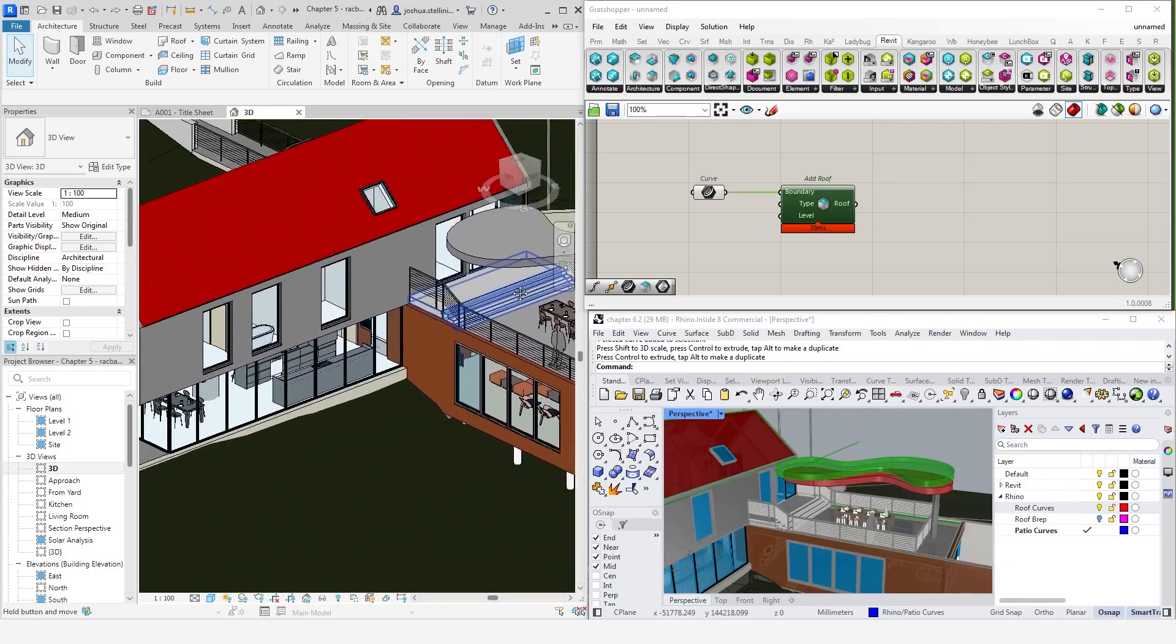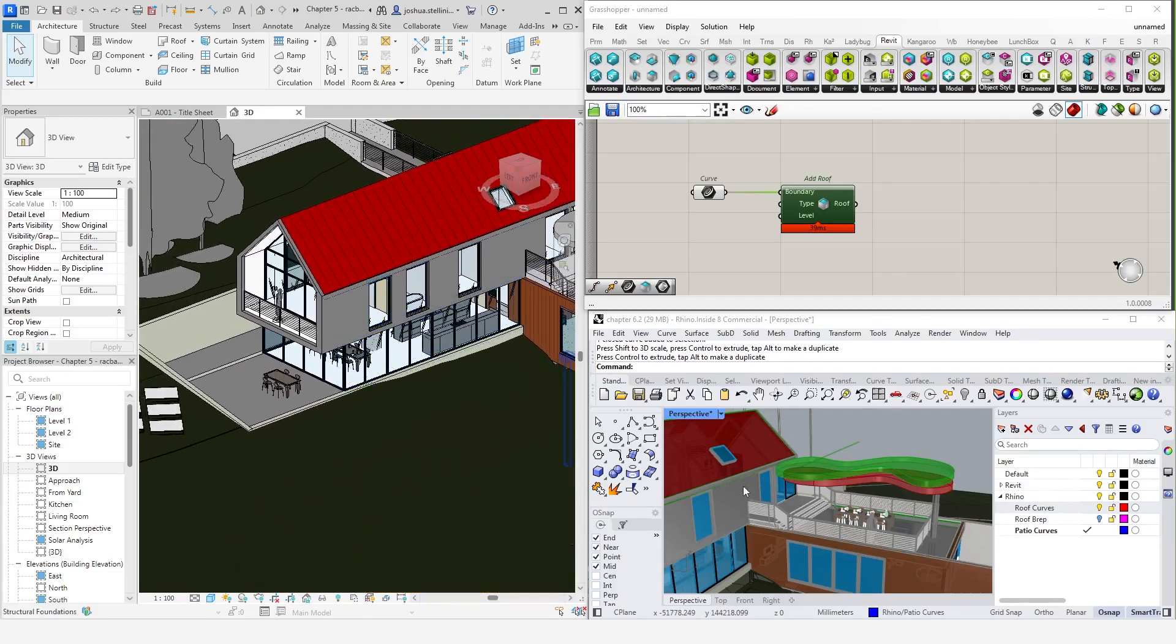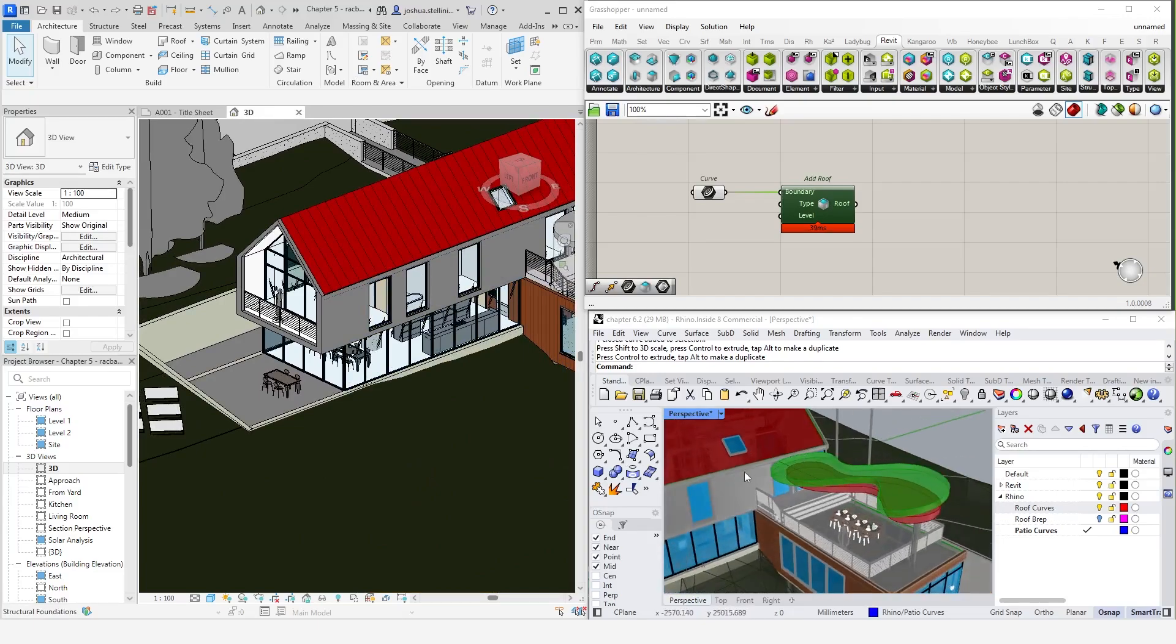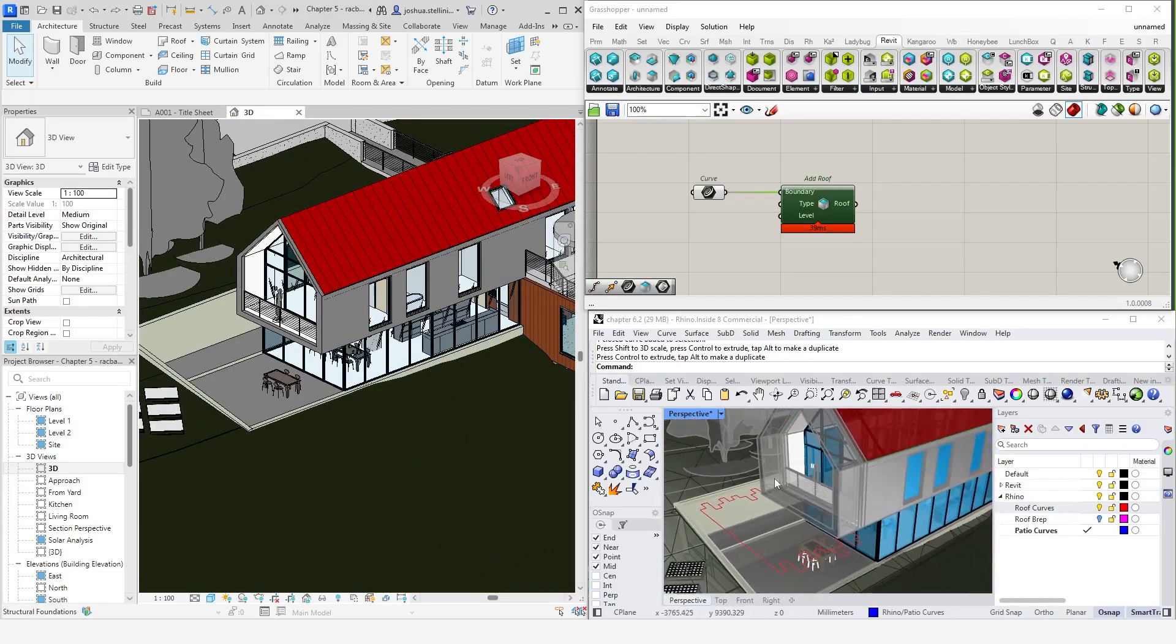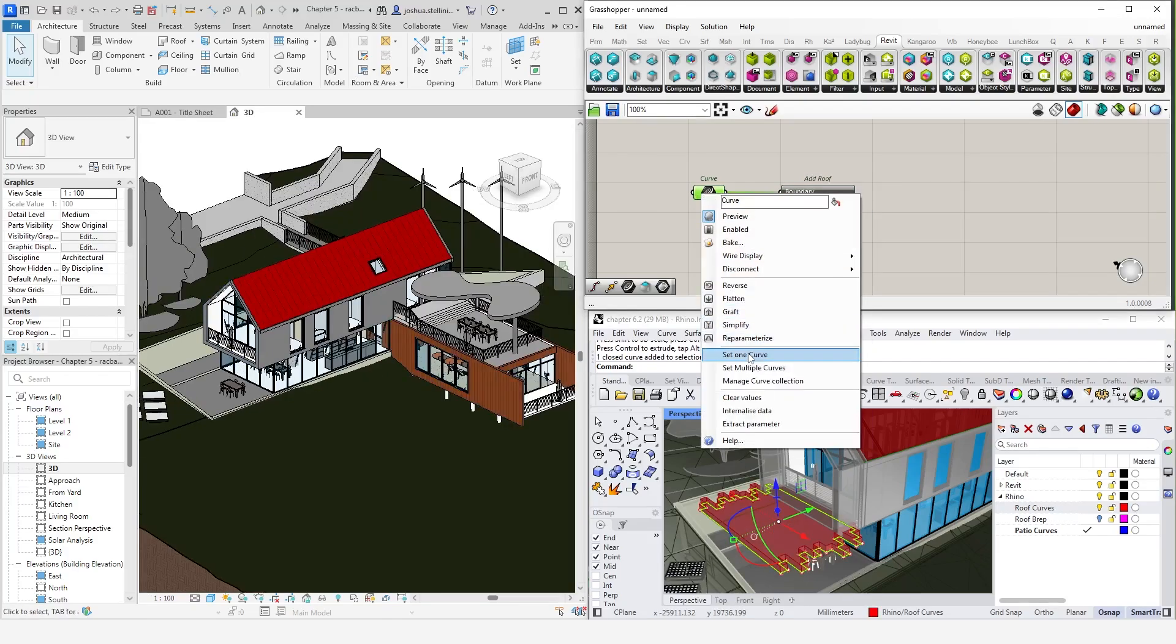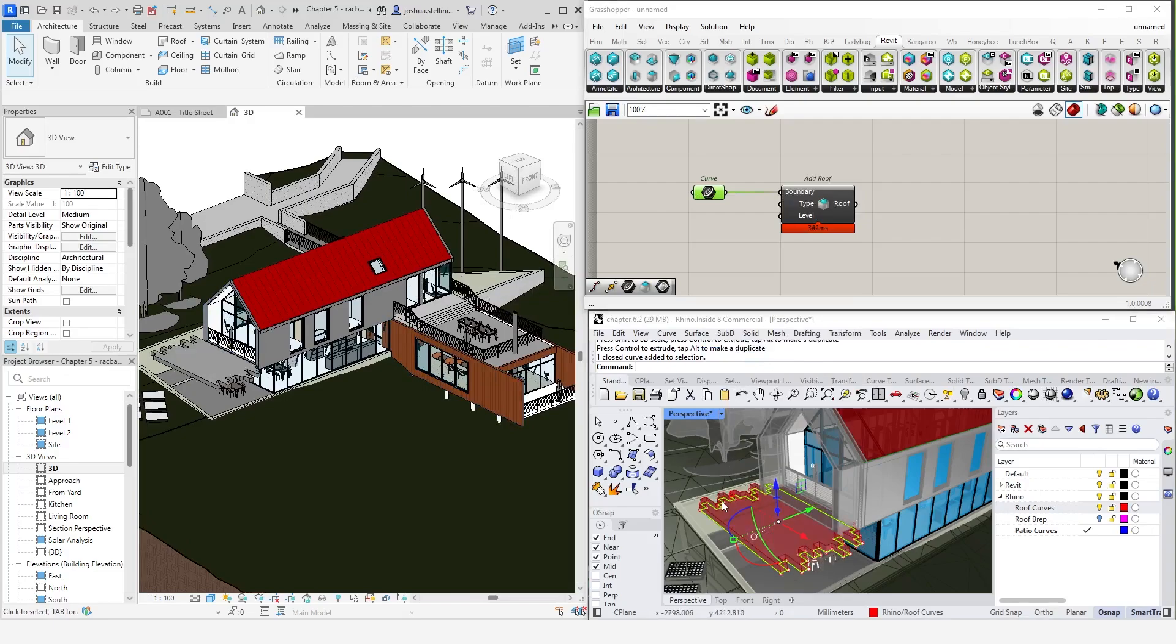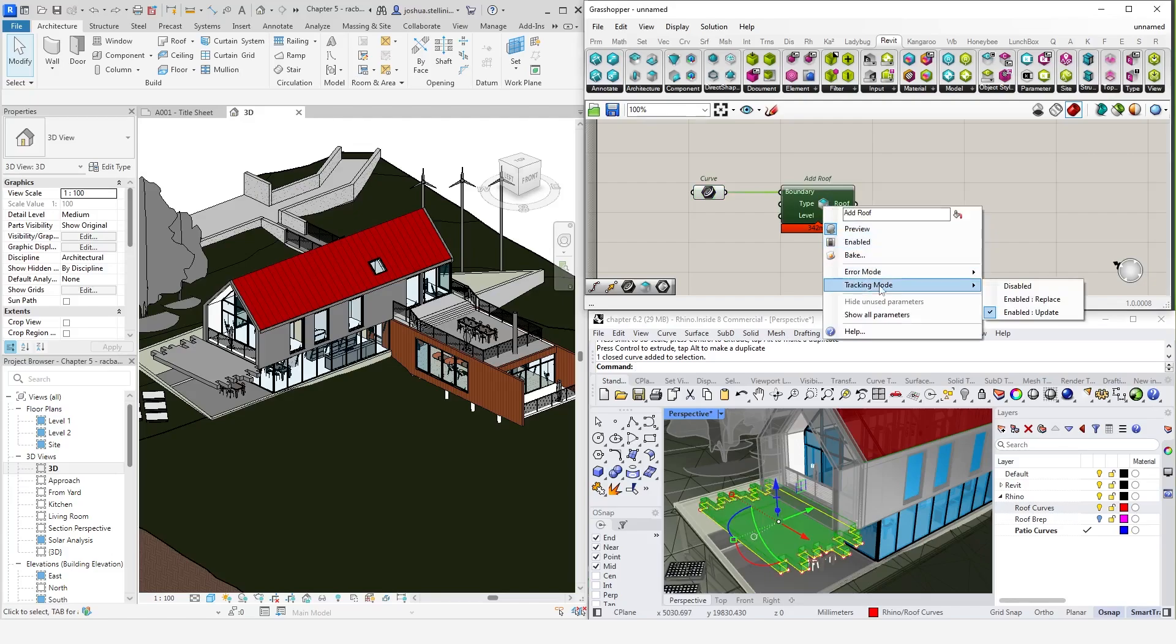Fortunately, Rhino inside has a method of modifying this behavior. The way that Grasshopper remembers the previous creation is a concept called element tracking. And we can adjust this for each transactional component according to our preferences. To do this, go to any transactional component. A reminder, transactional components are black components like this add roof component here. Right-click the output section and select tracking mode. This will bring up three options.